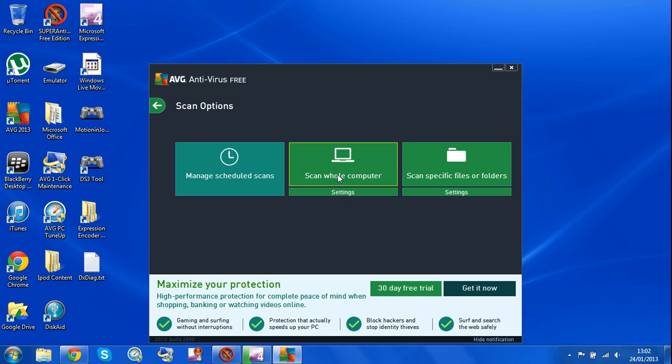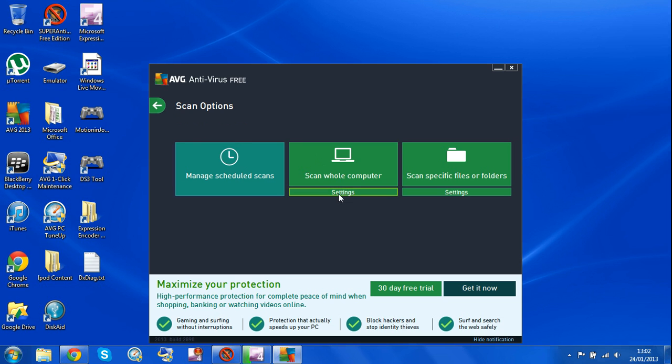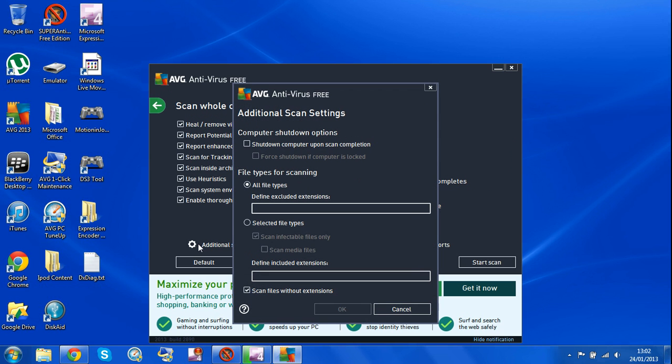What you're going to do is click on settings when you scan the whole computer, and then click on each and every one of those. Then you click on here, then you click on all type files, then you click OK.